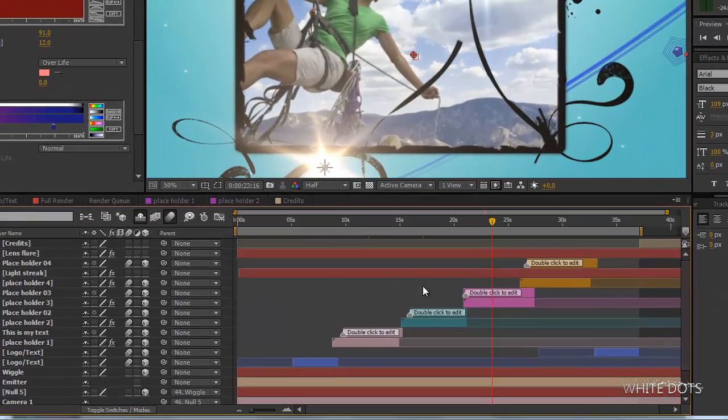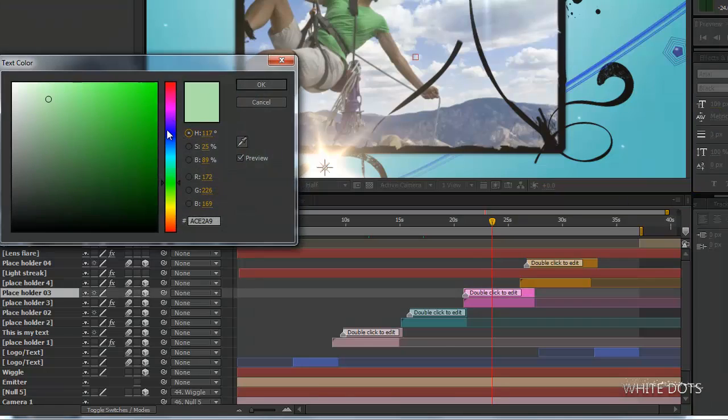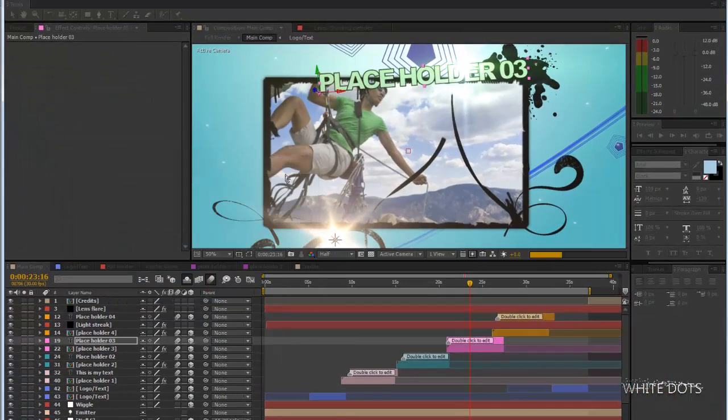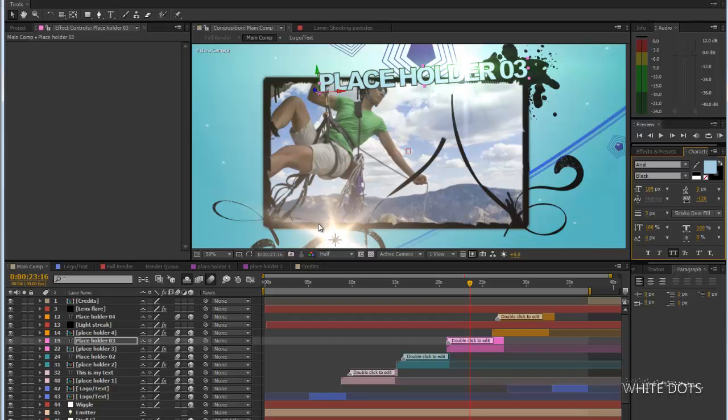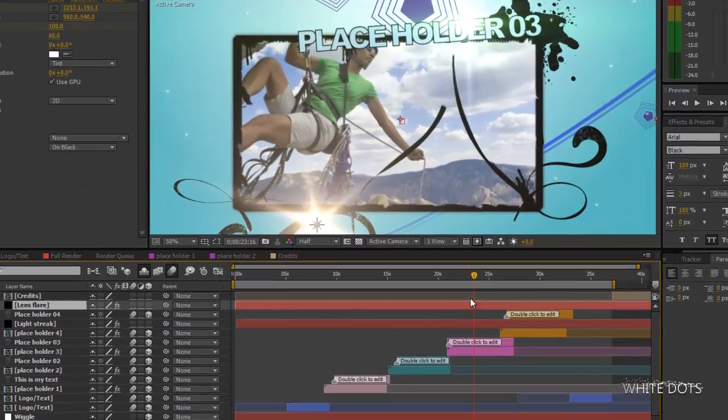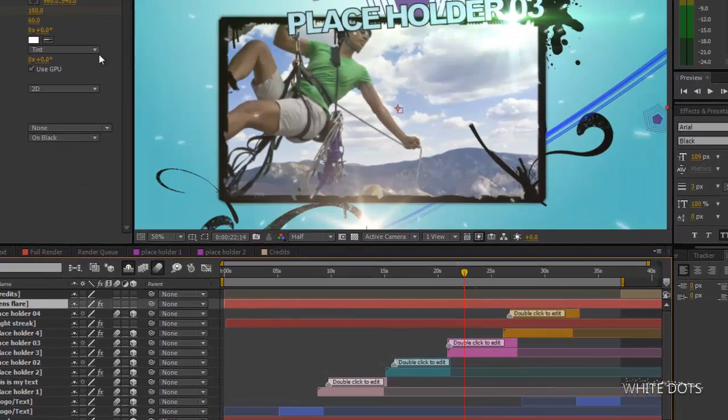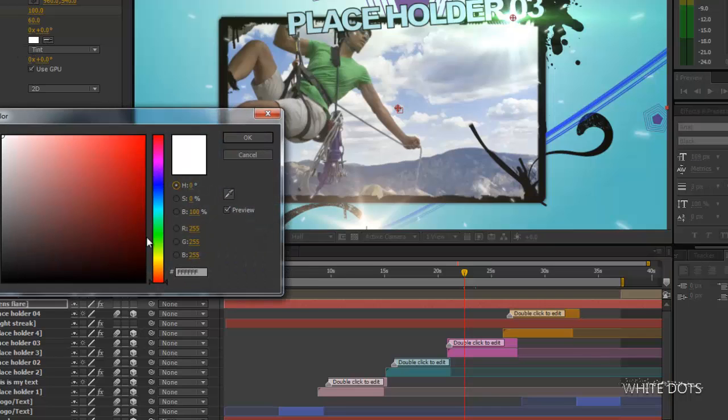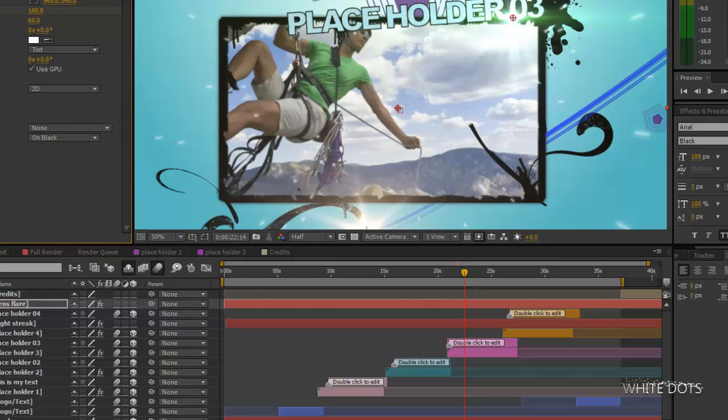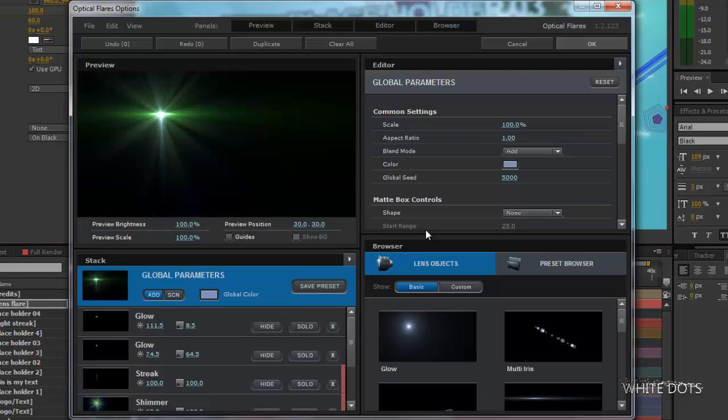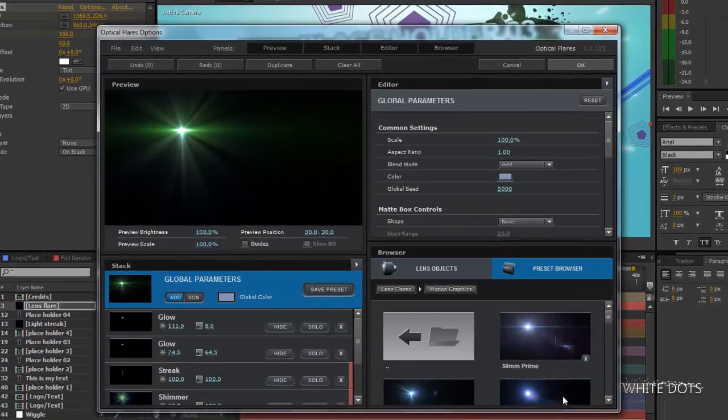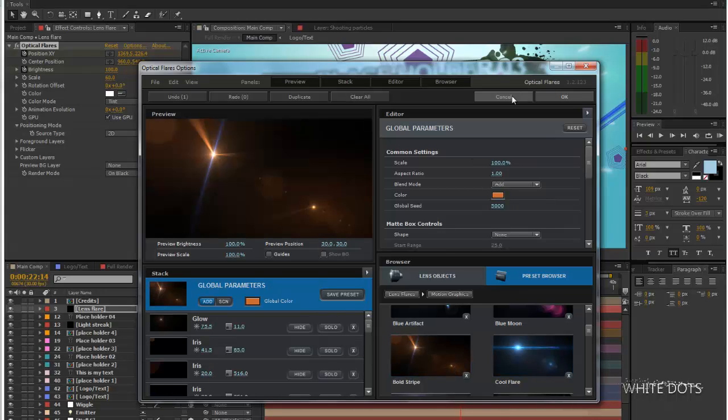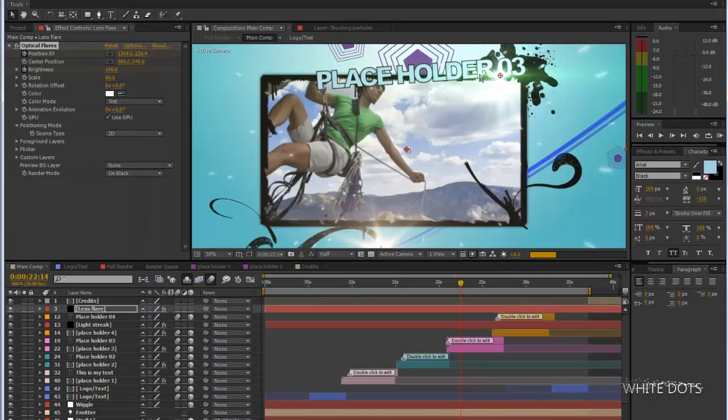I hope you find this tutorial useful. Maybe some of you would like to play with this optical flares. Just go to options and you can choose any lens flare. I would recommend to leave this one that I've created and change only the color.